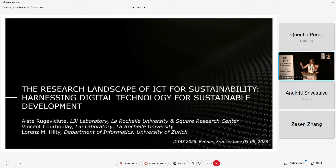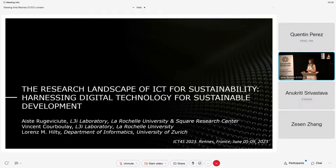This project has been done in collaboration with Vincent Corboulay from La Rochelle University, and you all know Lawrence Hilty from University of Zurich. The title is, as you can see, The Research Landscape of ICT for Sustainability.